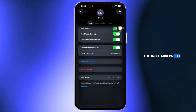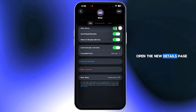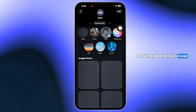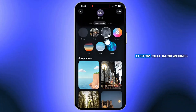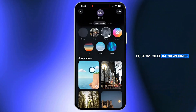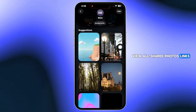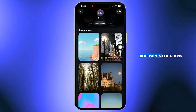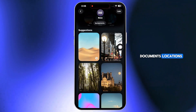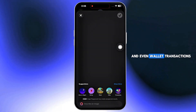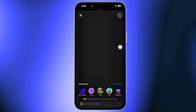Tap the Info arrow to open the new Details page. Here you can set custom chat backgrounds, view all shared photos, links, documents, locations, and even wallet transactions in one place.